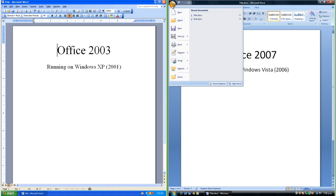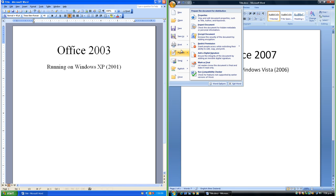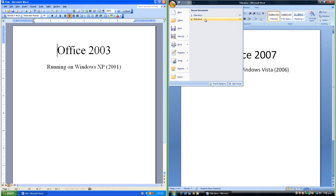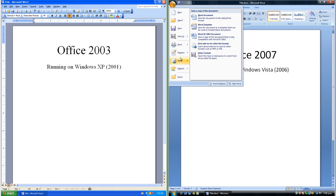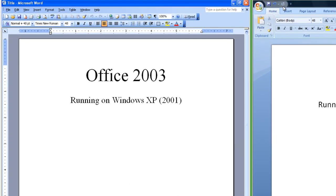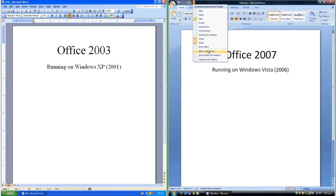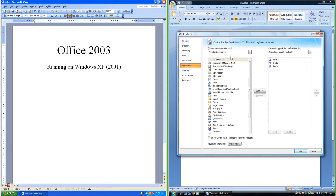There is an Office button in the top left corner which brings up the Office menu with New, Open, Save, Save As, Print, Prepare, Send, Publish and Close at the left, and recent documents at the right. Some options have an arrow that brings up a sub-menu. To the right of the Office button there is a Quick Access Toolbar that contains shortcuts to commonly used features, and you can add your own shortcuts.